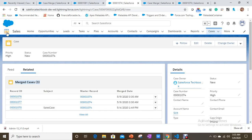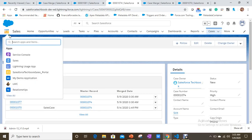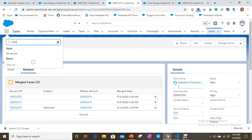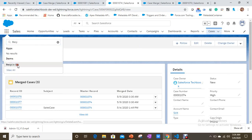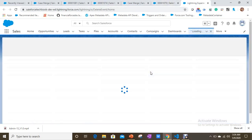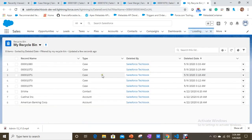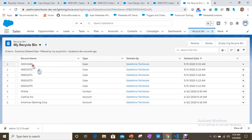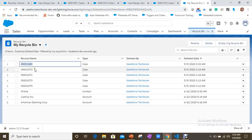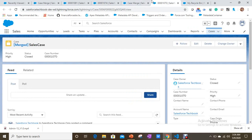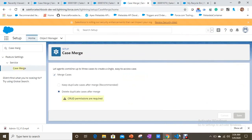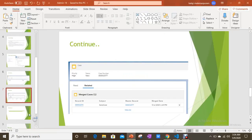With the second option we merged 1080, so let's check whether it is available in the recycle bin, since it was deleted. And yes — case 1080 is there, deleted as part of the merge. This is how Case Merge works.